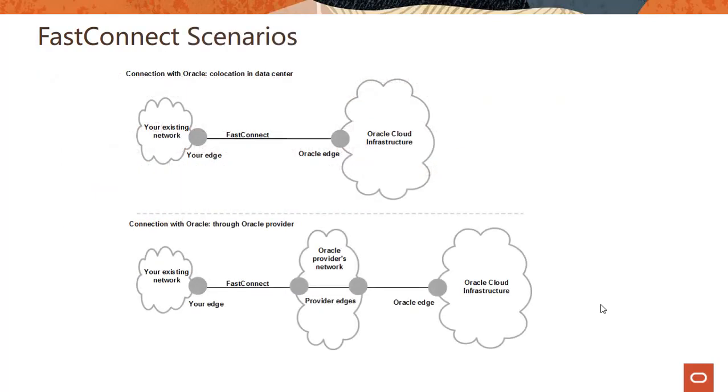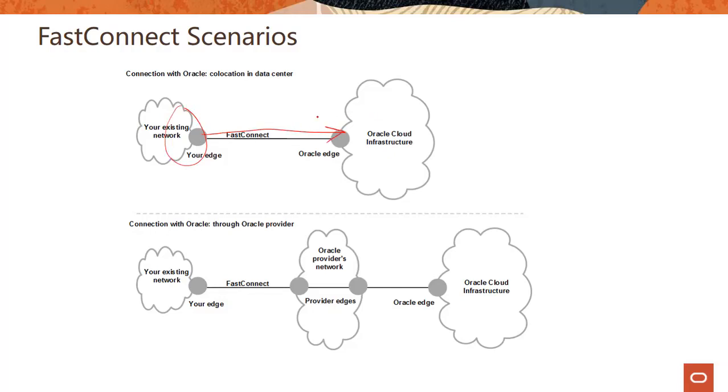So what are the two scenarios where you would use FastConnect? The first scenario is when you are co-locating with Oracle in a FastConnect location. So your existing network is here, you are co-located with Oracle and you just connect the edges together with BGP. It's a BGP pairing you do here.